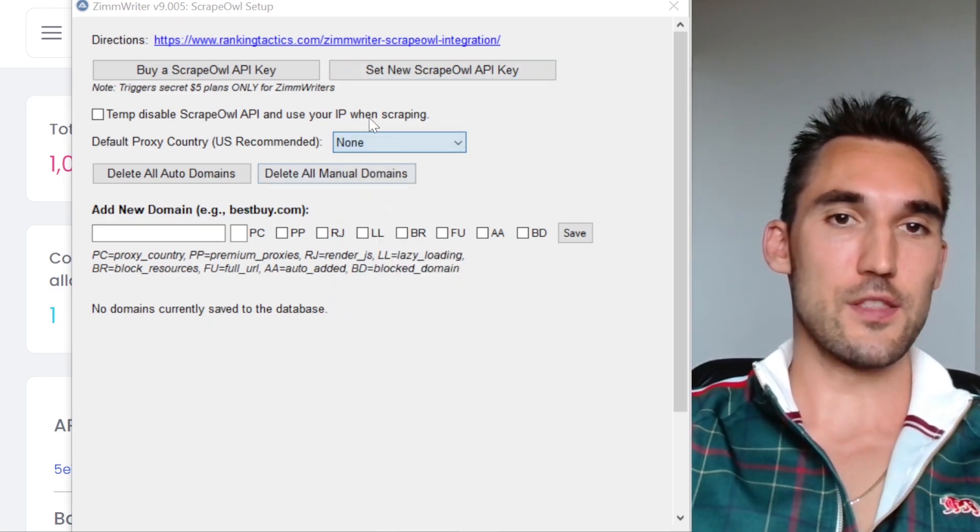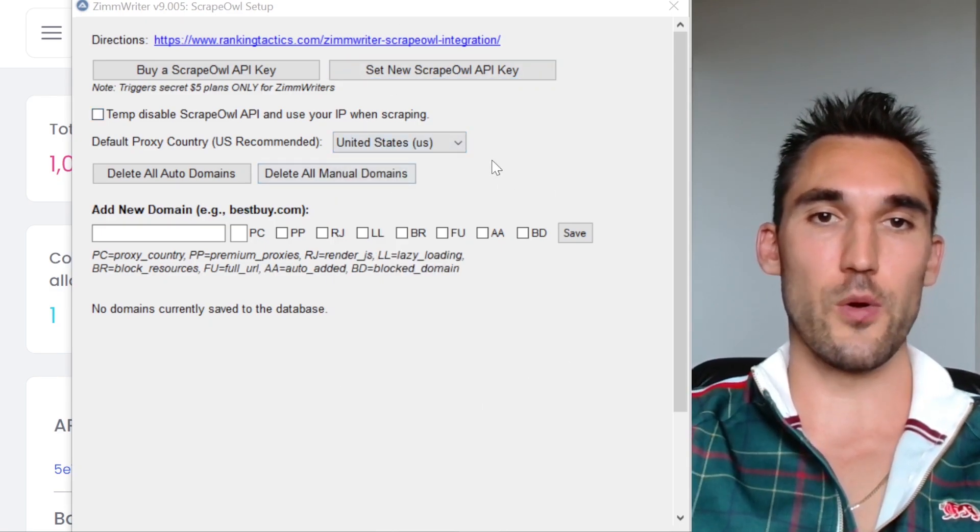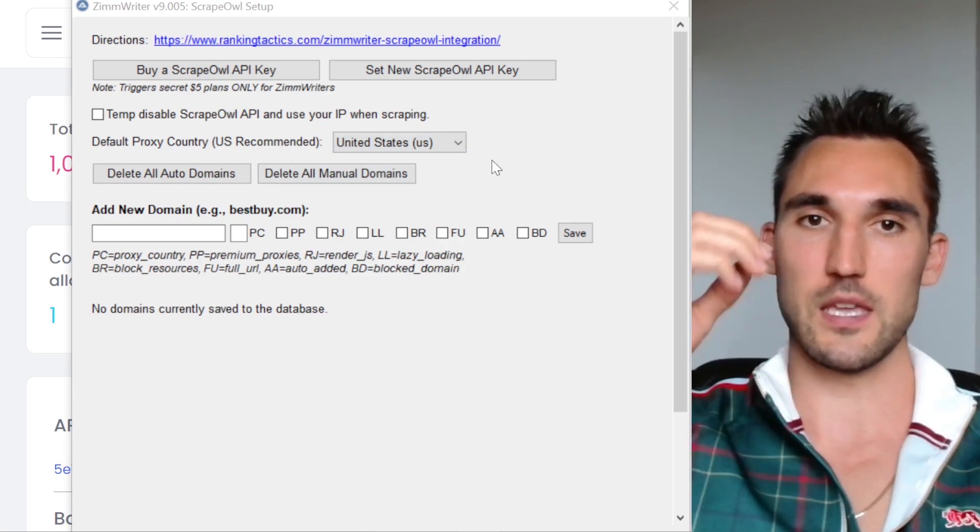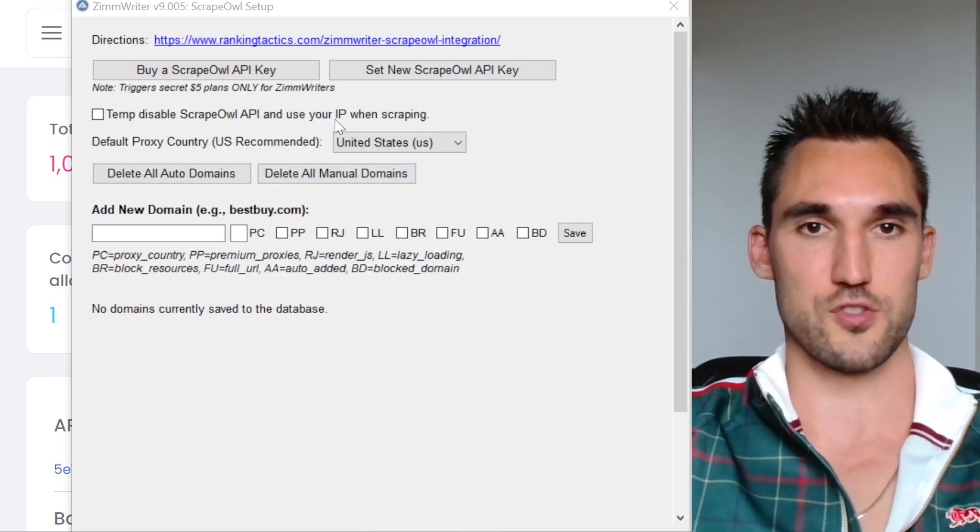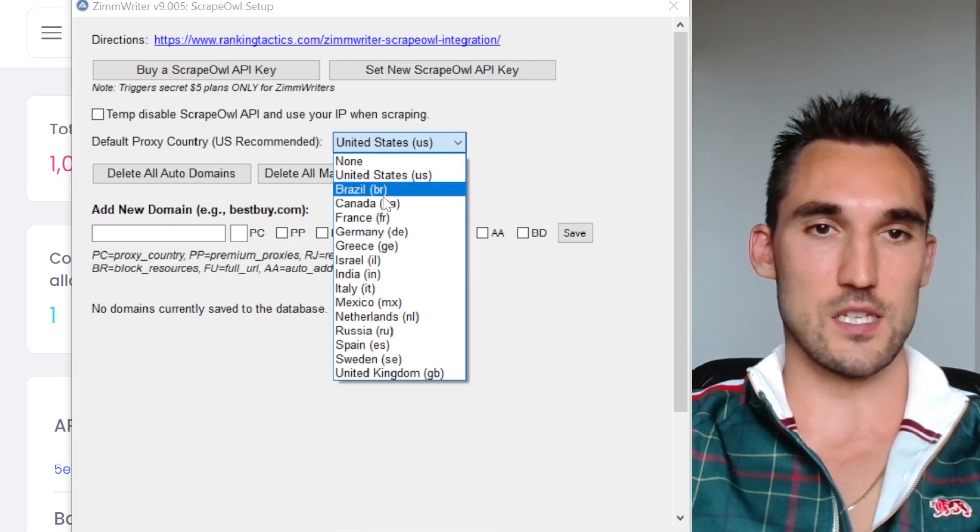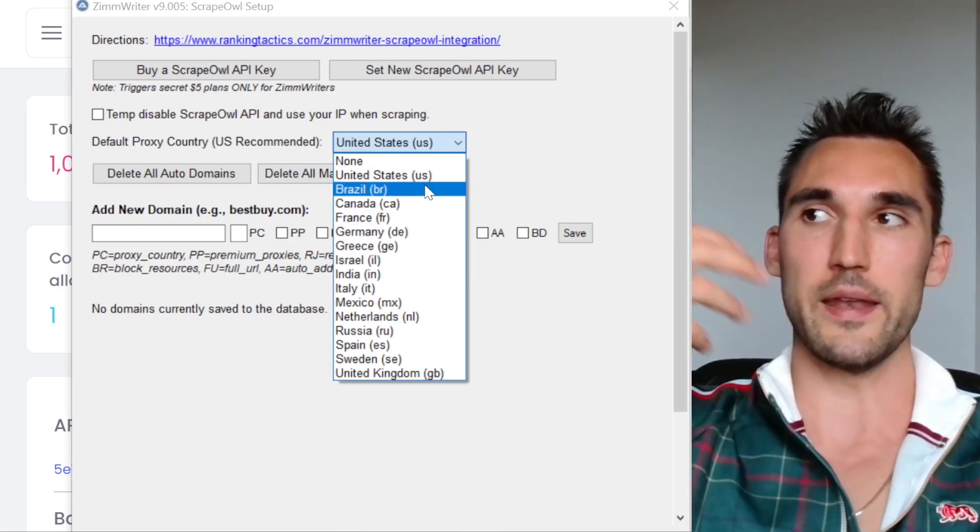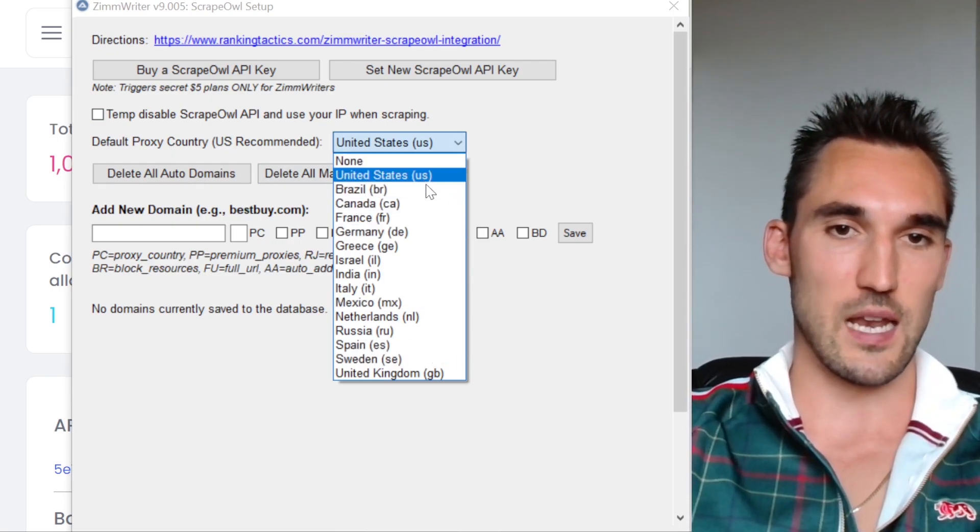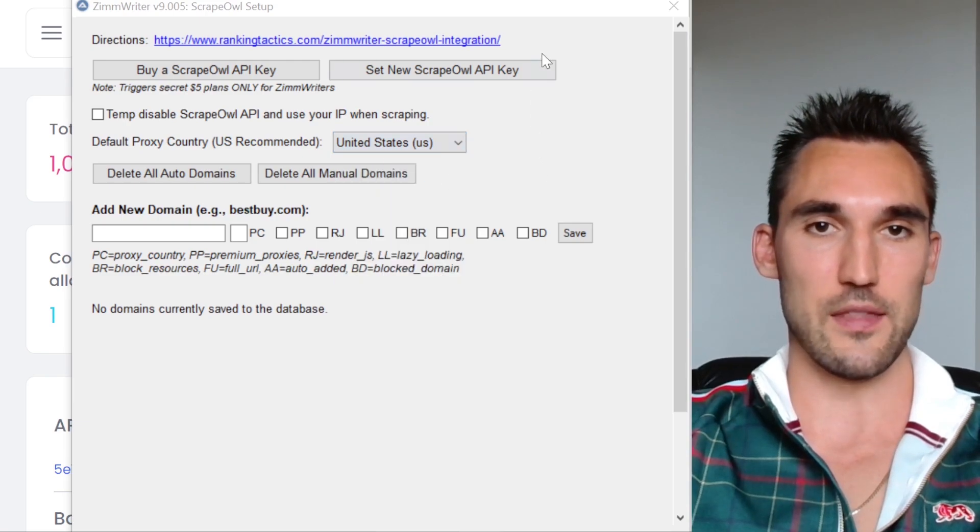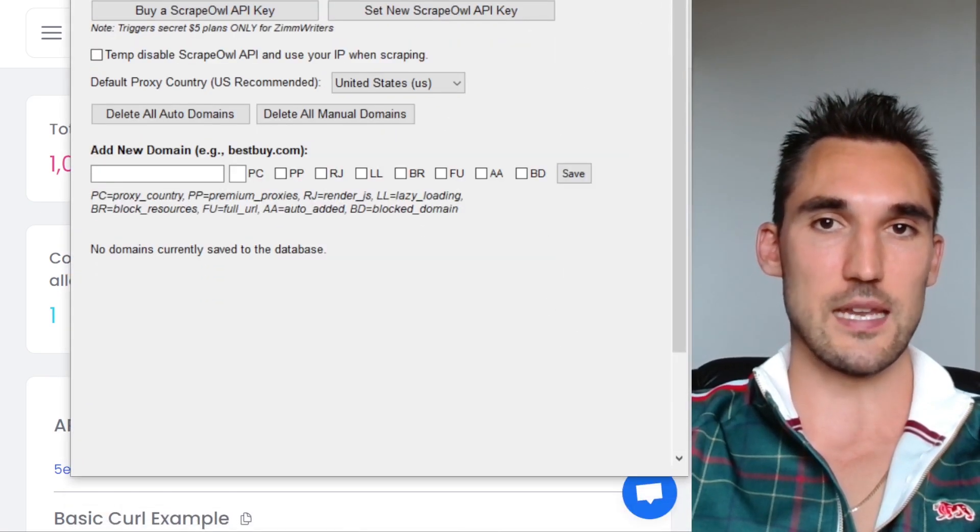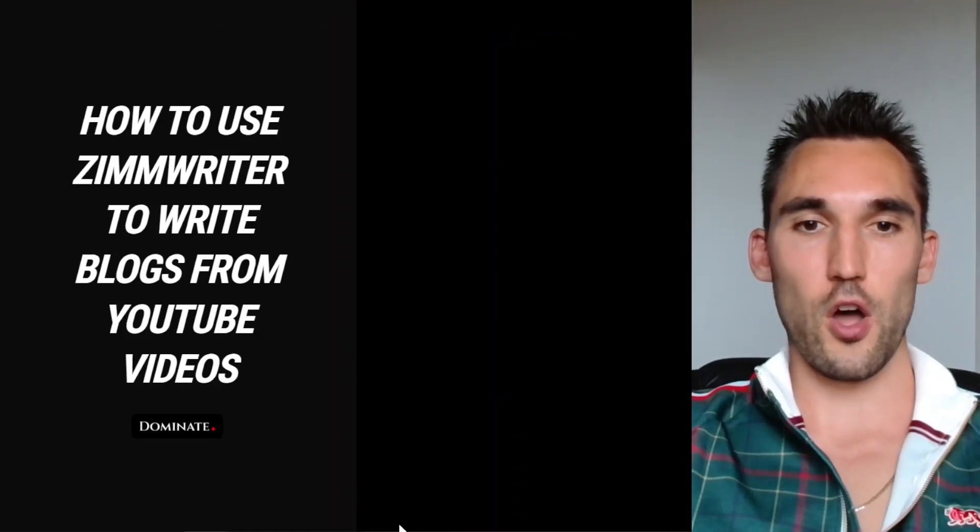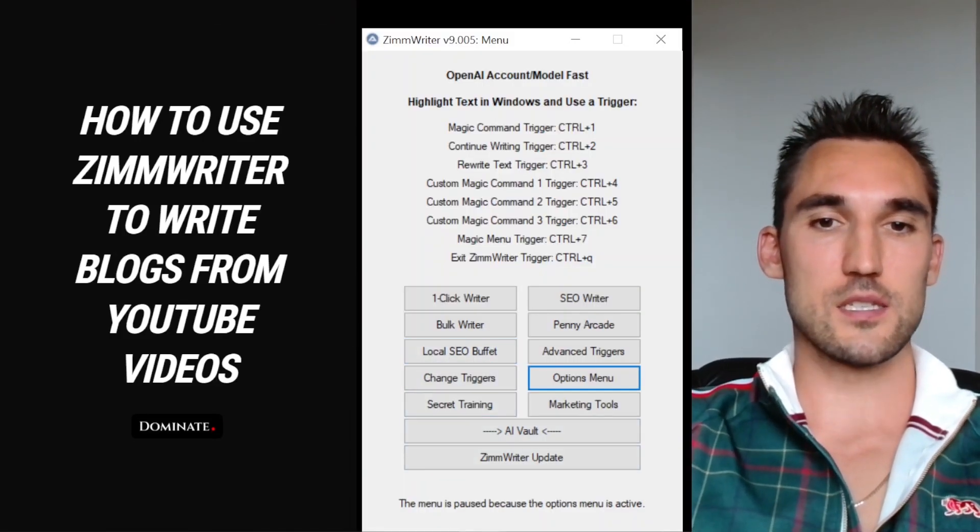Here, this will be set to none. I set it to the US just for the sake of it, because typically speaking I'm working with either the US or Australia, but you can set it to whichever one is most recommended for you for the proxy when it scrapes. Otherwise you could just leave it to none unless you face any issues. I'm going to leave that there. You can leave these settings and go back. Now we've got everything set up and we can go back to ZimWriter.